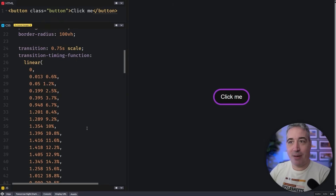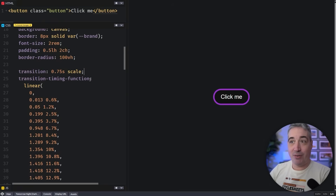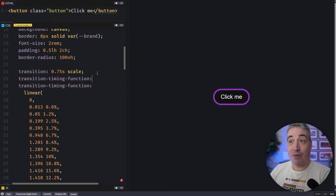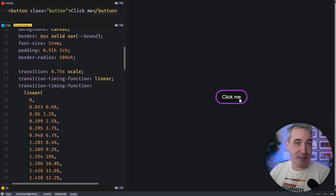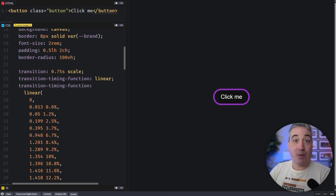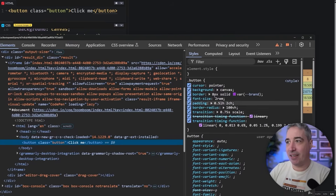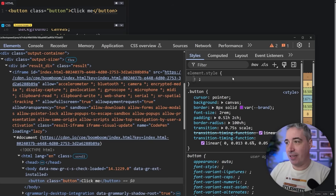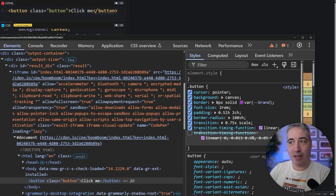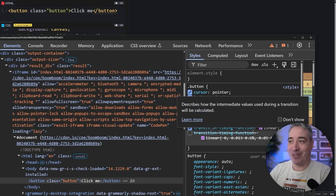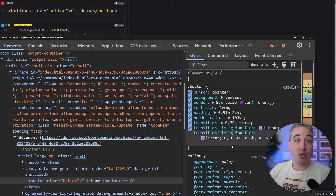I'll drop that linear() function back in specifically on the timing function. Then I'm going to add a second declaration right below it — just a plain linear to illustrate what happens. Right now the bounce is working because this browser supports it, but because of how the cascade works in CSS, if a browser encounters a timing-function it doesn't recognize, it just won't apply it — it gets crossed out in your dev tools — and it falls back to the last declaration it deems valid.